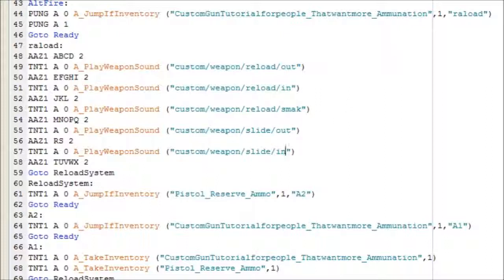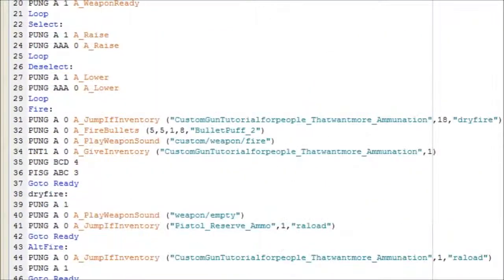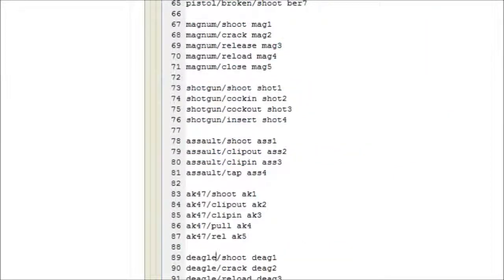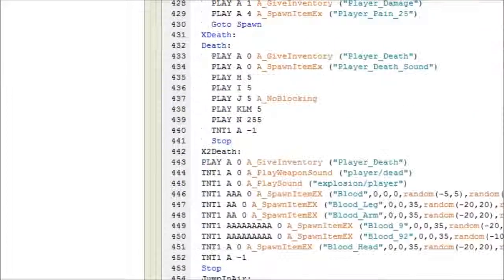There it is. Now there's one more step that I didn't say yet. There is the pistol reserve ammo that I didn't touch, and I didn't touch it for a reason - it was the one thing I didn't really care about.